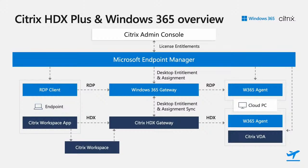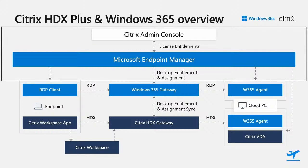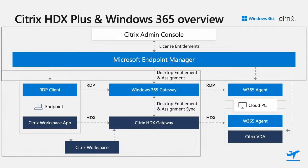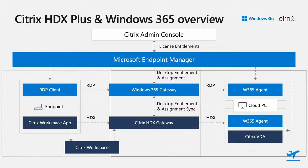To take this one level deeper, here's all the components interacting with each other. You can see at the top, the Citrix admin console connected to my Microsoft Endpoint Manager tenant, which is orchestrating the desktop entitlement and assignment. To the left, you can see the user's endpoint apps, either the remote desktop app using RDP, or the Citrix Workspace app using HDX, connecting to their respective gateways to establish a session. That connectivity is then provided through to the Cloud PC in a seamless manner. The result is a consistent end-user experience for any user entitled with Citrix HDX Plus for Windows 365.